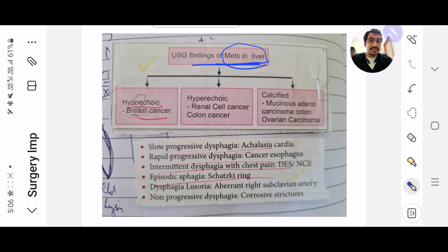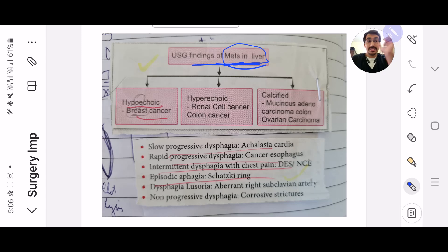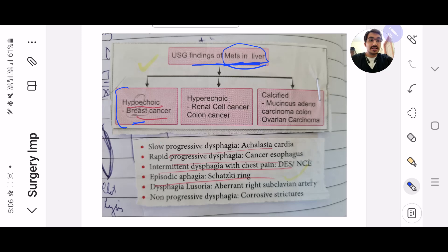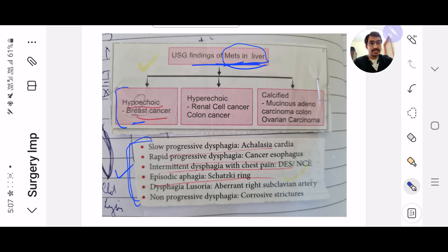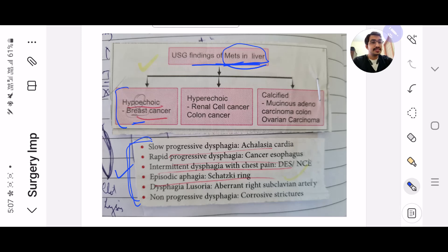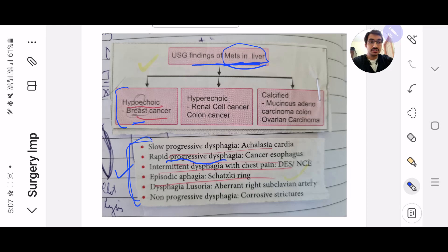mets in liver CA. The USG findings of mets in liver: if it's hypoechoic, it's breast carcinoma. This is all you need to remember, and also to diagnose mets especially from esophagus and stomach. In surgery they'll give you clinical cases and then they'll ask you to diagnose. So these are the few words which you need to pick up from the questions and then diagnose the disease.